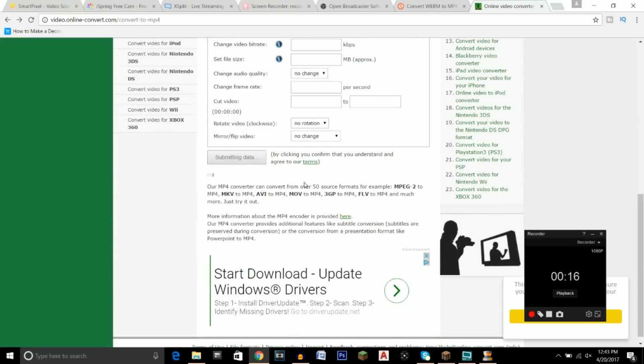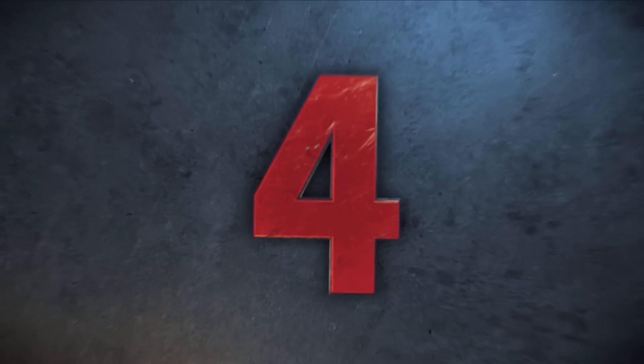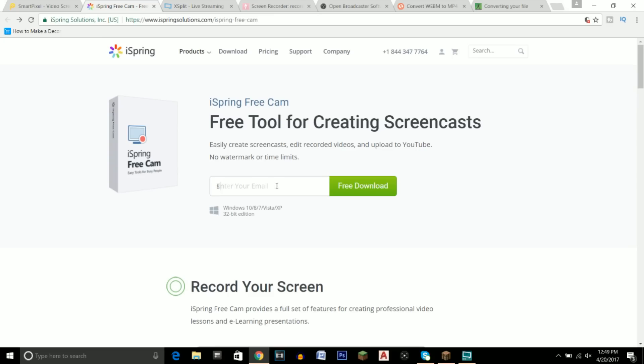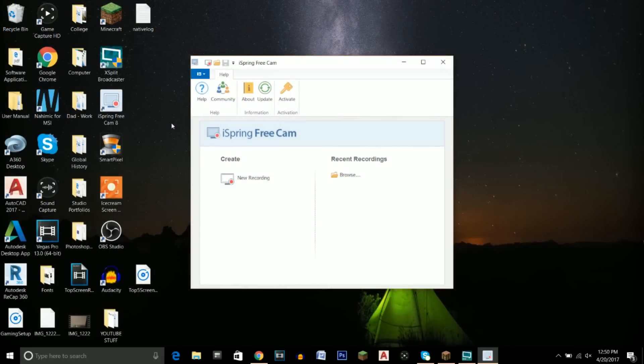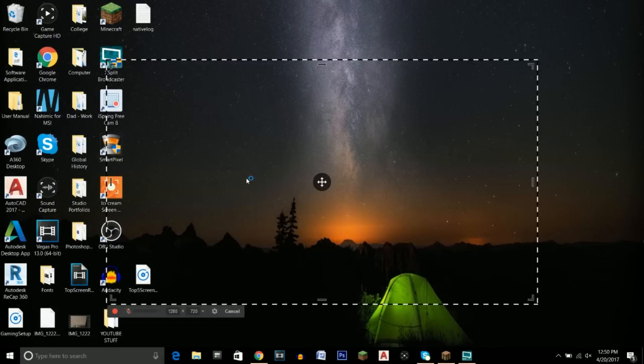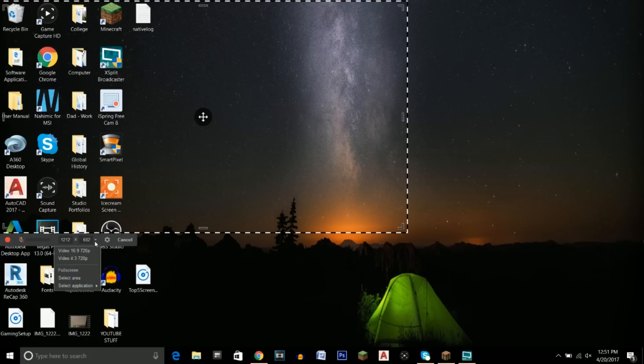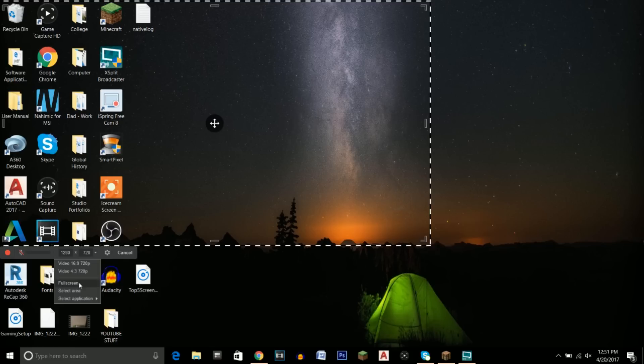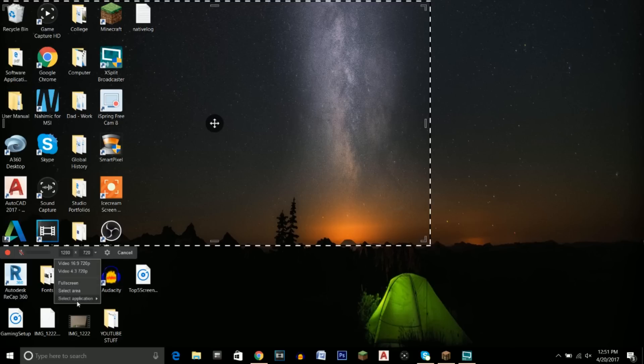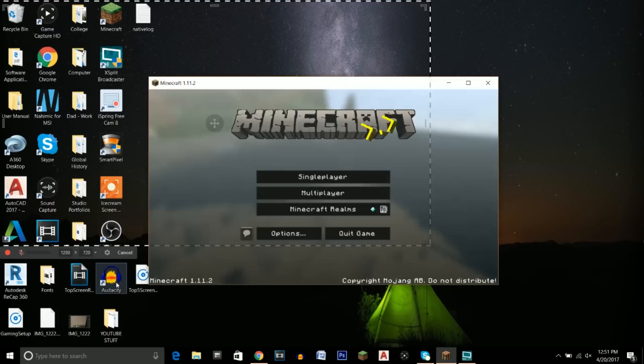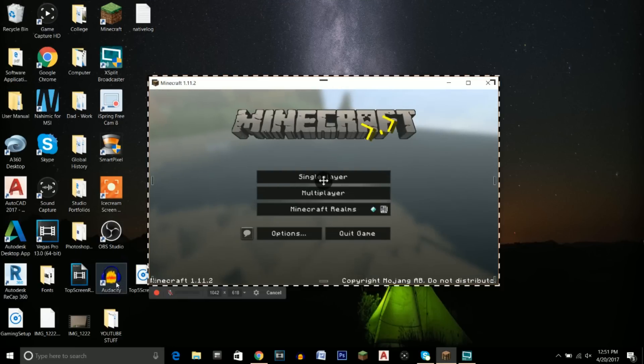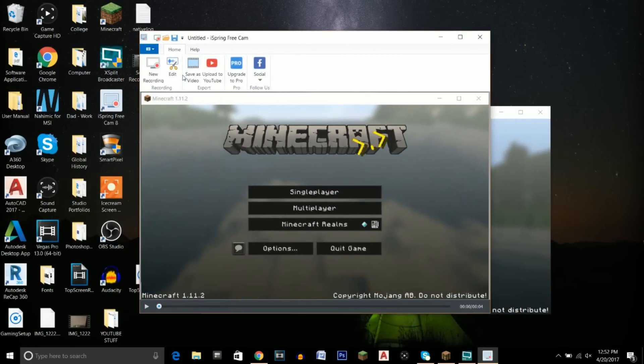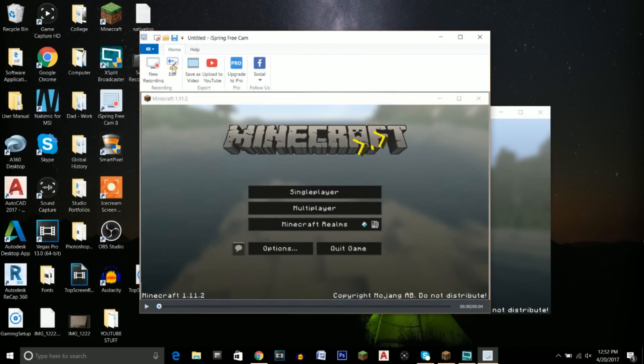Moving into number four, we have iSpring Free Cam. This program is very simple to use and that's one of the main reasons why I really like it. All you have to do to get the free download is go to the download link in the description, type in just a random email, and download it. One reason I really like this program is that you can easily capture what you want to record, whether that be a small portion of your computer screen, the whole screen, or a certain game you might be playing. iSpring Free Cam also has the ability to edit videos after you record them, as well as upload them to YouTube. This program is super simple to use while having some pretty cool features.